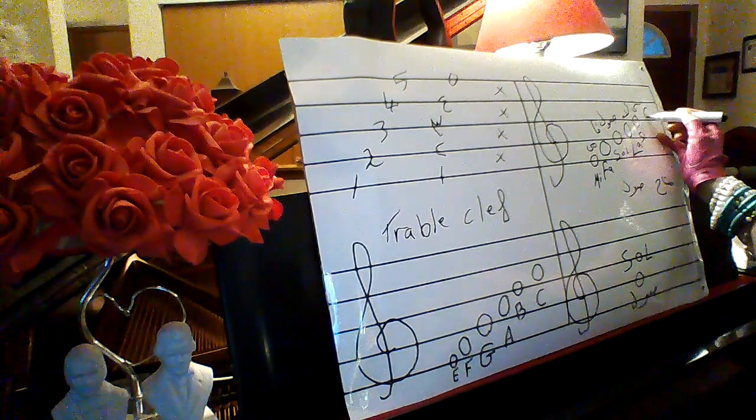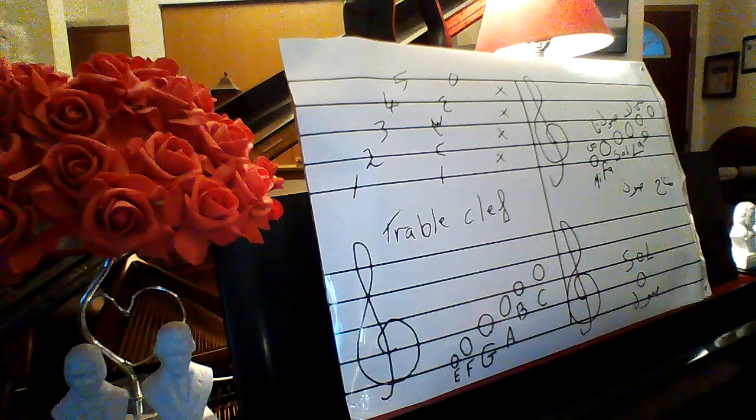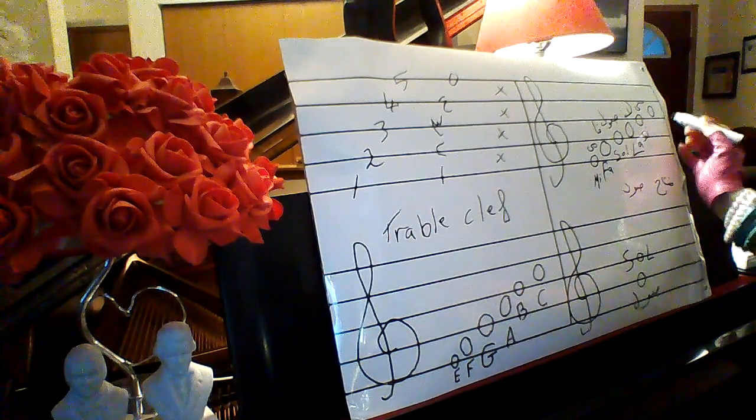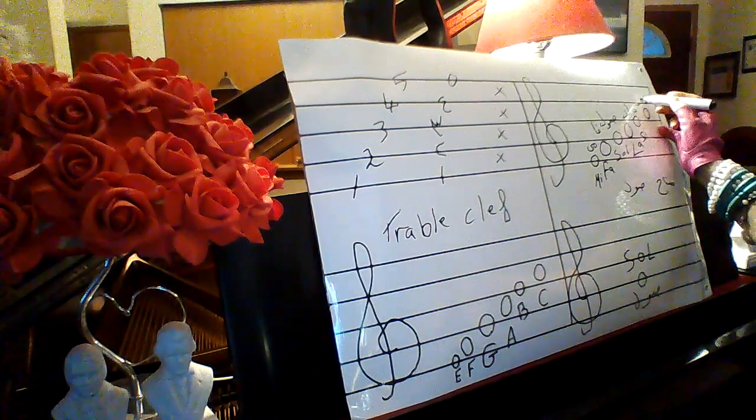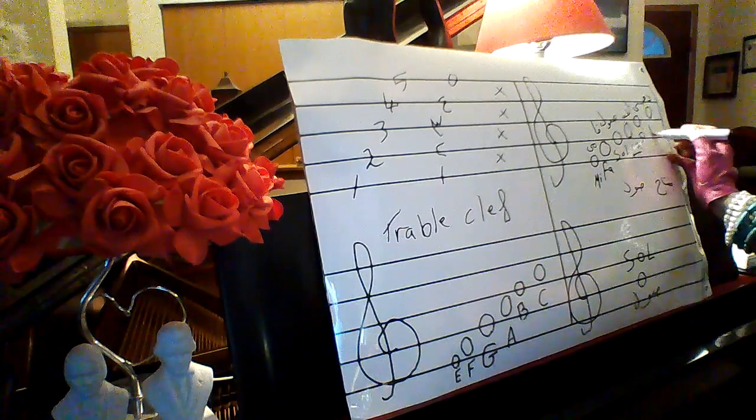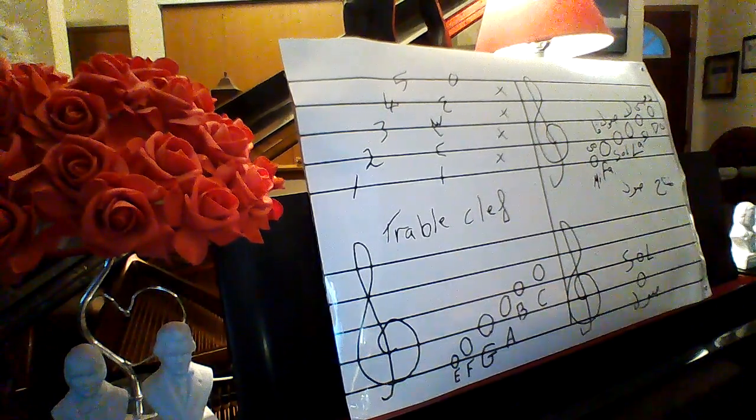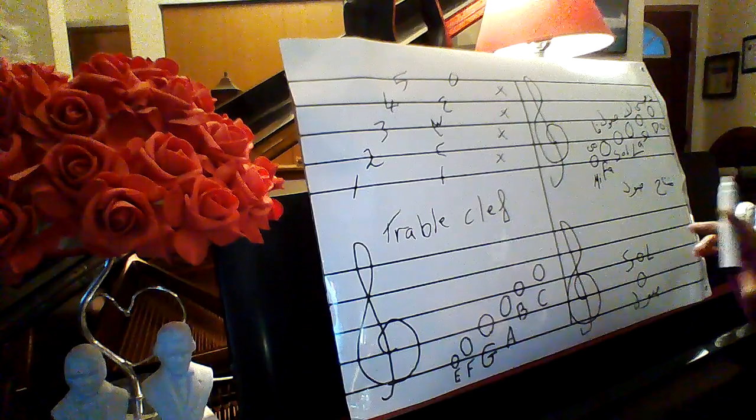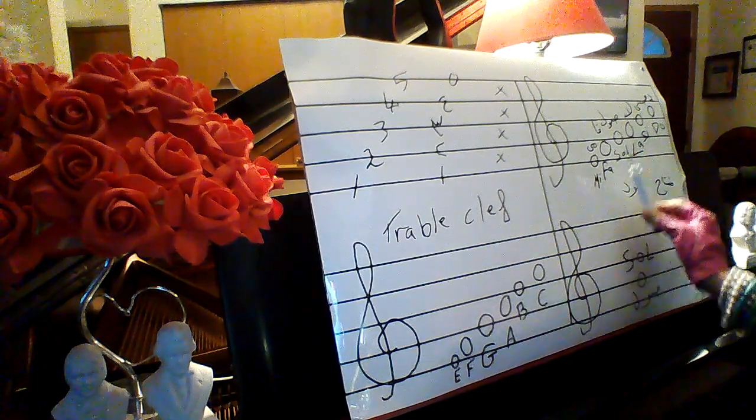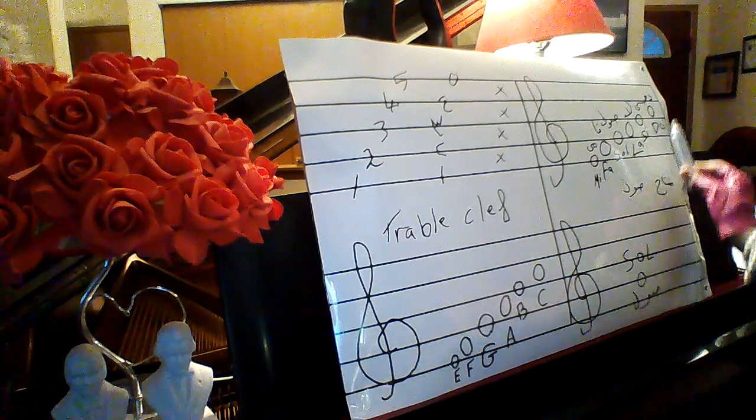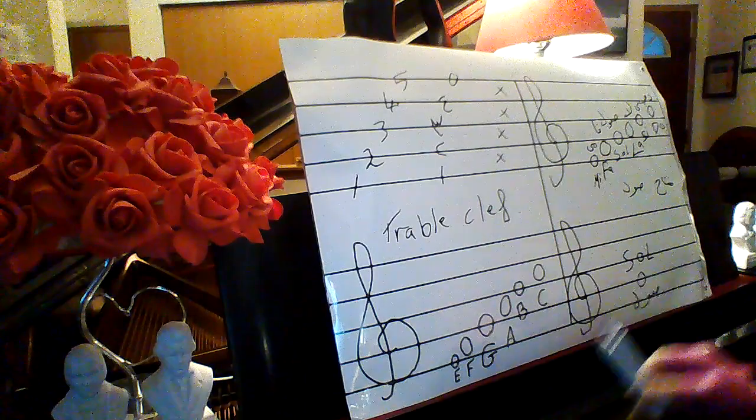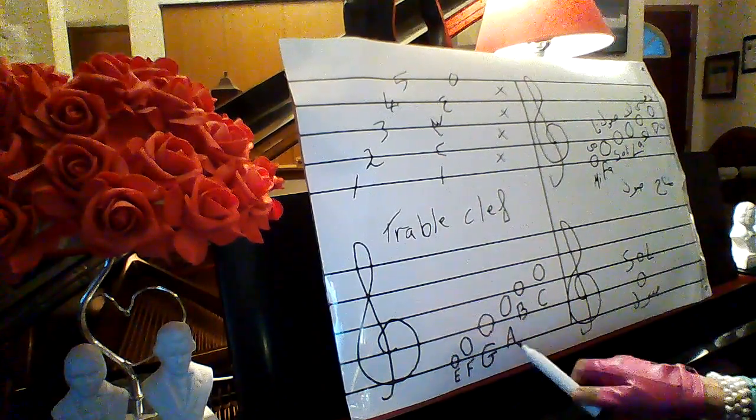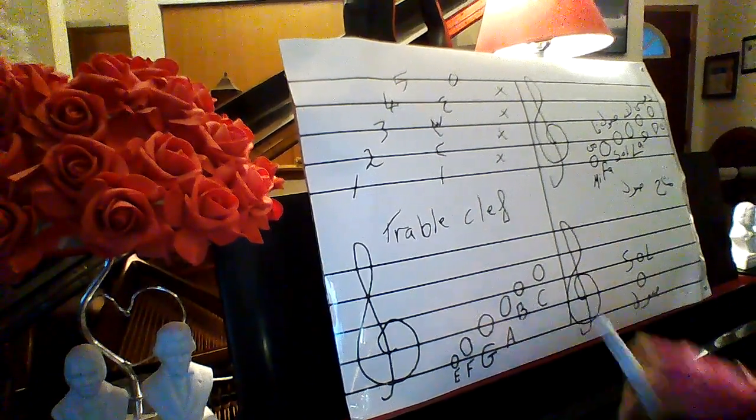I will go to the top as well. I will go here, do. Great. Now we have mi, fa, sol, la, ti, do. E, F, G, A, B, C.